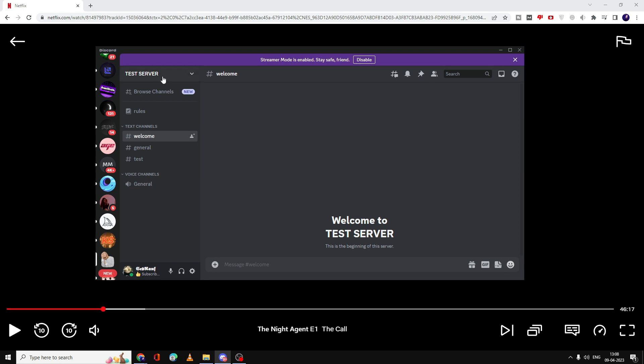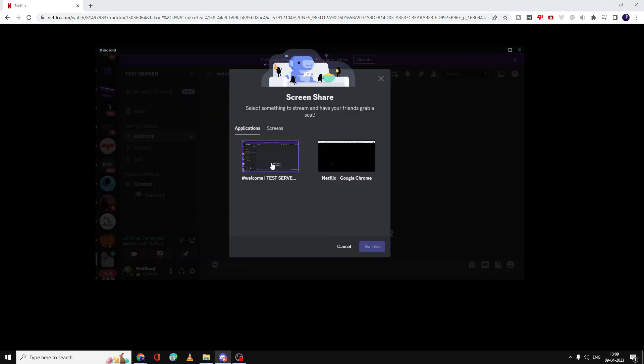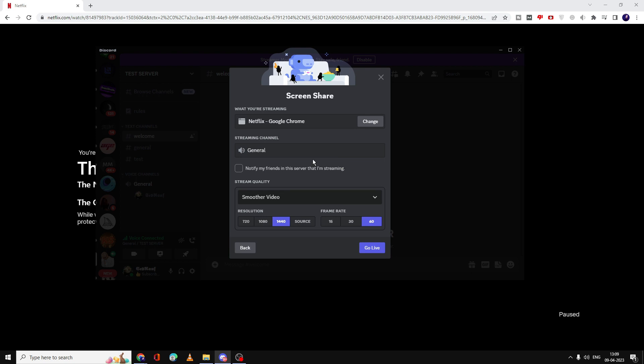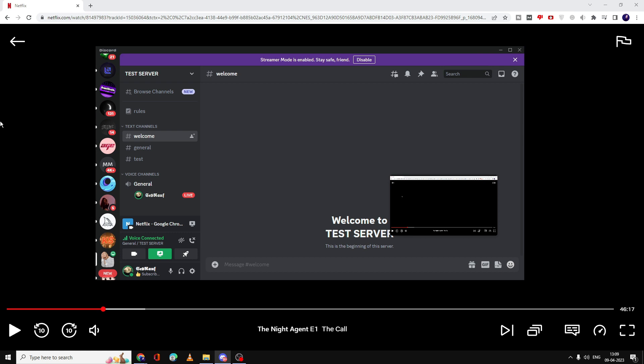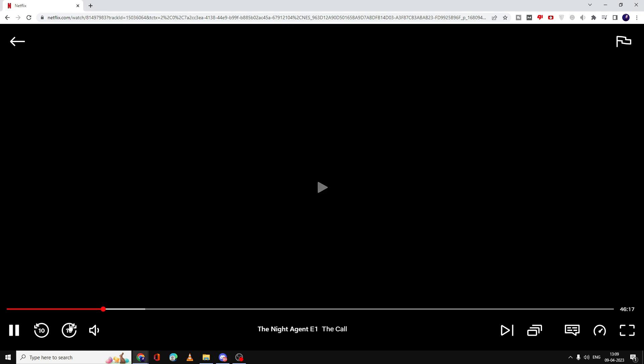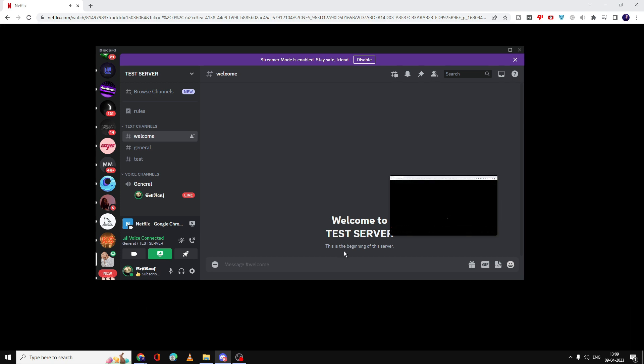When I go to any of my servers and try to stream Netflix, let me share my screen. If I go with Netflix and everything seems to be okay, and I go live and play my Netflix back, you can see everything is going but it...